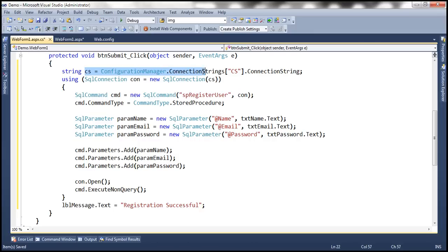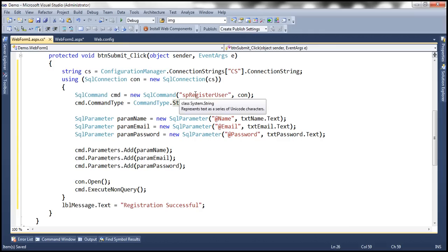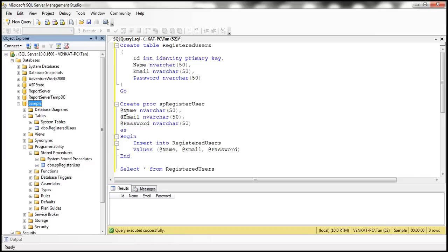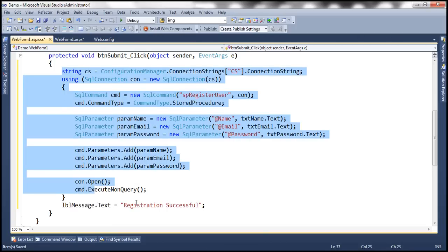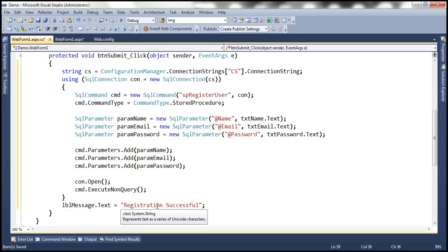This line reads the connection string from web.config. We create a SQL connection object using that connection string and a SQL command object. We use the SP register user stored procedure and set the command type to stored procedure. The stored procedure expects three parameters — @name, @email, and @password — and we specify those parameter names and values using the SQL parameter object. We associate these parameter objects with the command, open the connection, execute the query, and if all is successful, the label displays 'Registration Successful'.